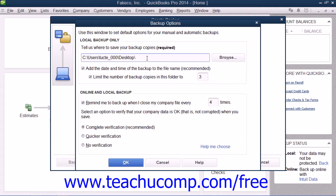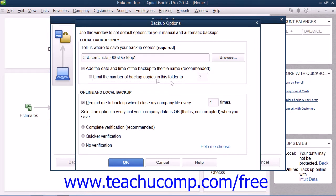You can then check or uncheck either of the two checkbox options shown in the Local Backup Only section of the window if desired. The first checkbox, labeled Add the Date and Time of the Backup to the File Name (Recommended), will add those elements to the backup file so that you can tell when the copy was made. The second checkbox, labeled Limit the number of backup copies in this folder to, will limit the number of backup copies within the selected folder to a number that you then enter.